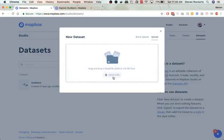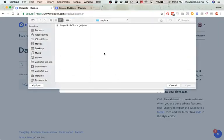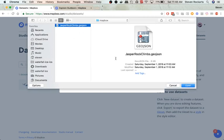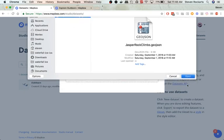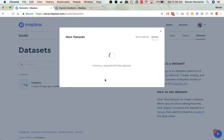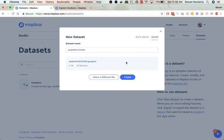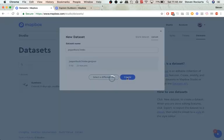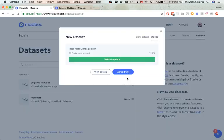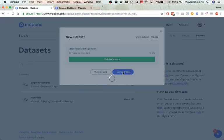So let's import that into Mapbox Studio. Here it is. And we say confirm, and we're going to just call it Jasper Rock Climbs. We're going to leave the name the same as the file name. Created uploads. So we go to start editing.